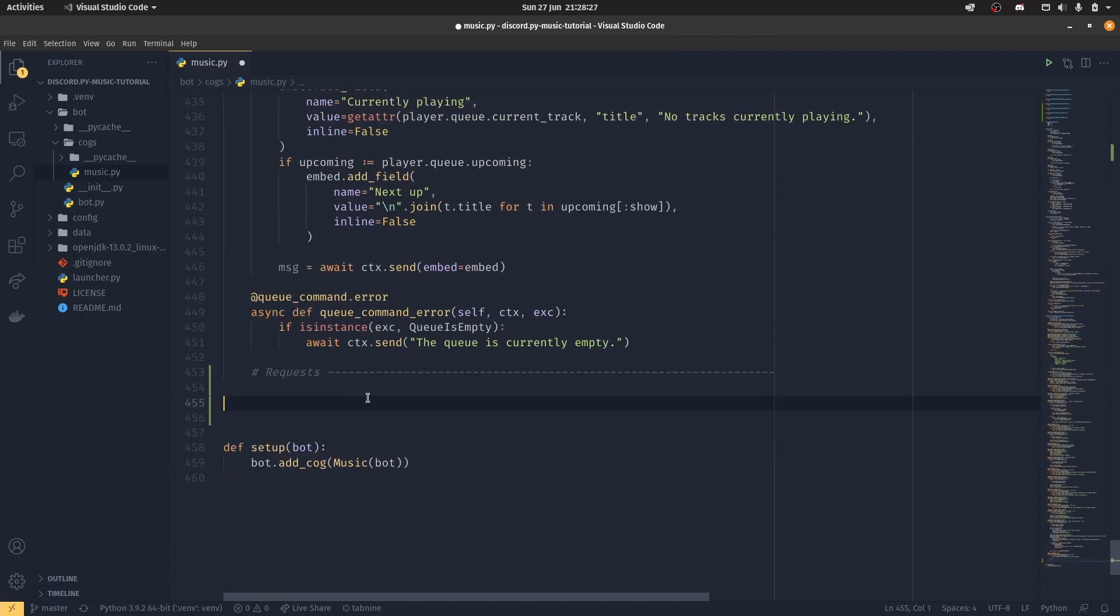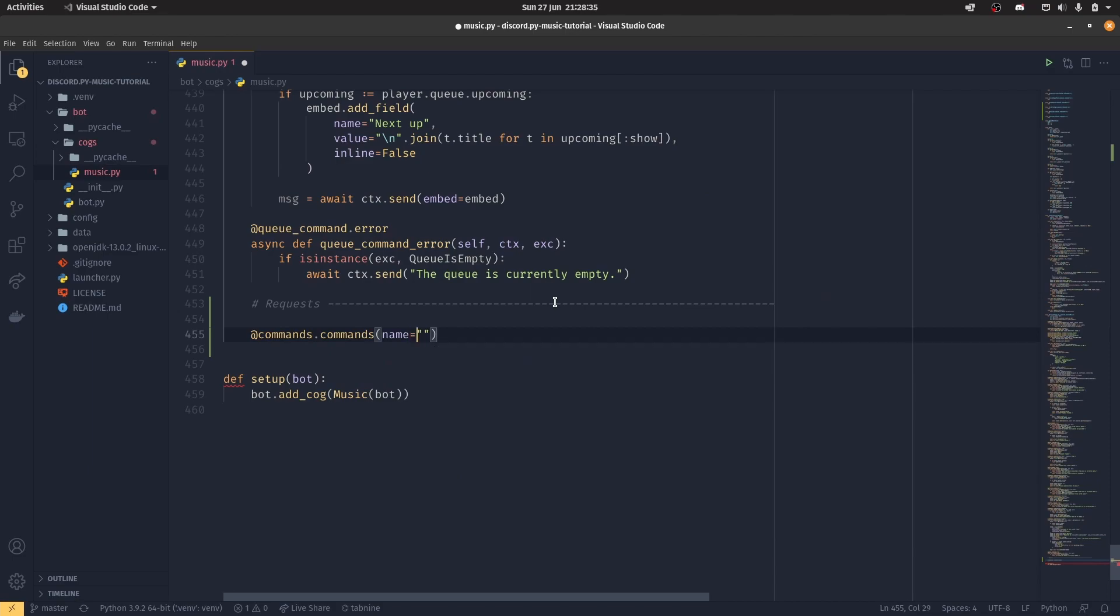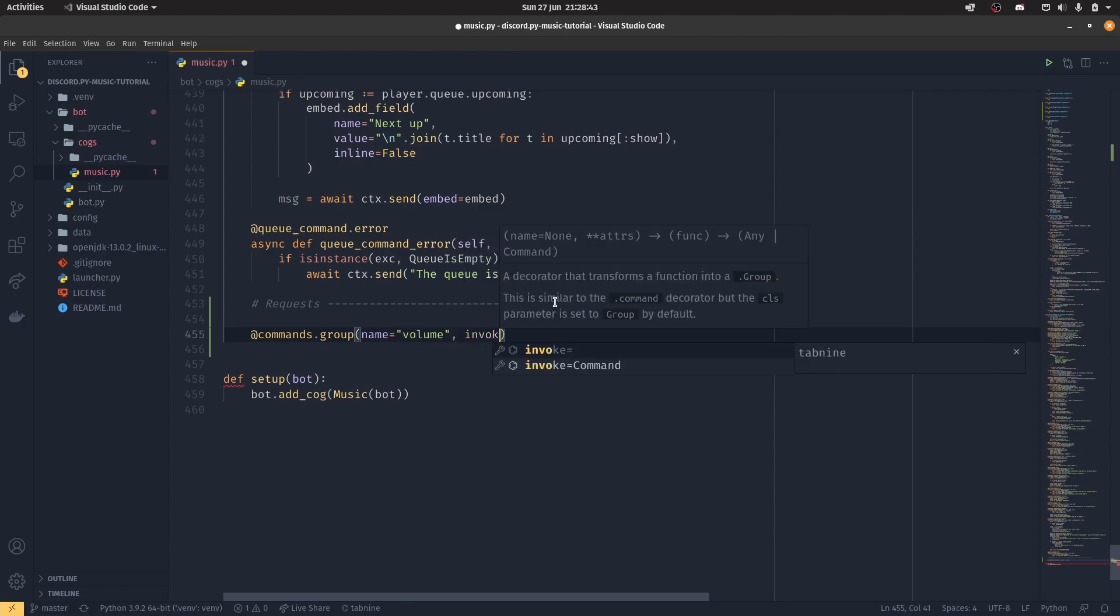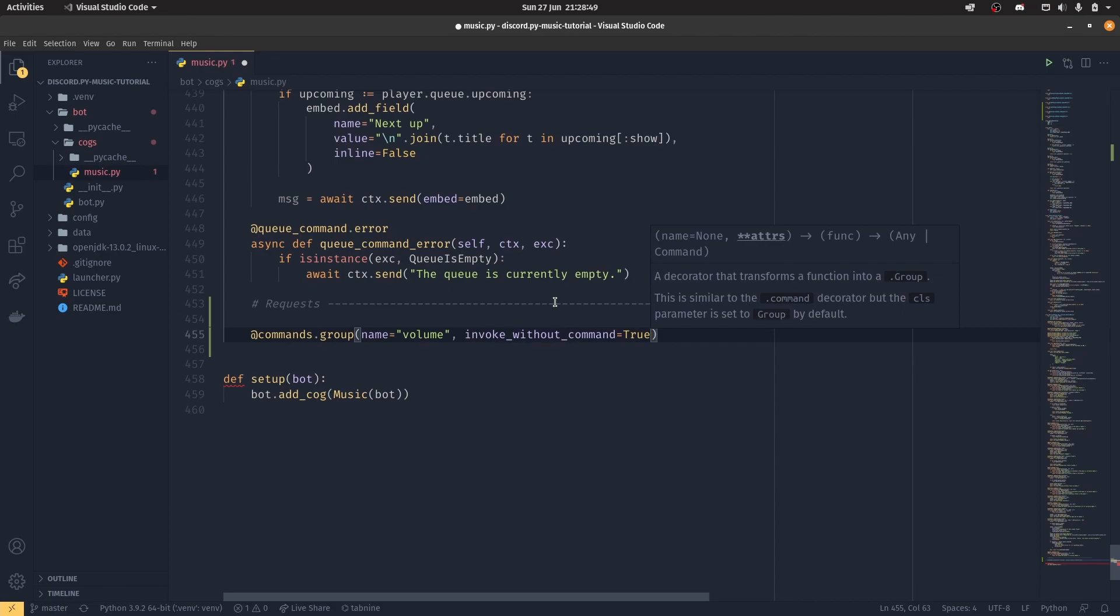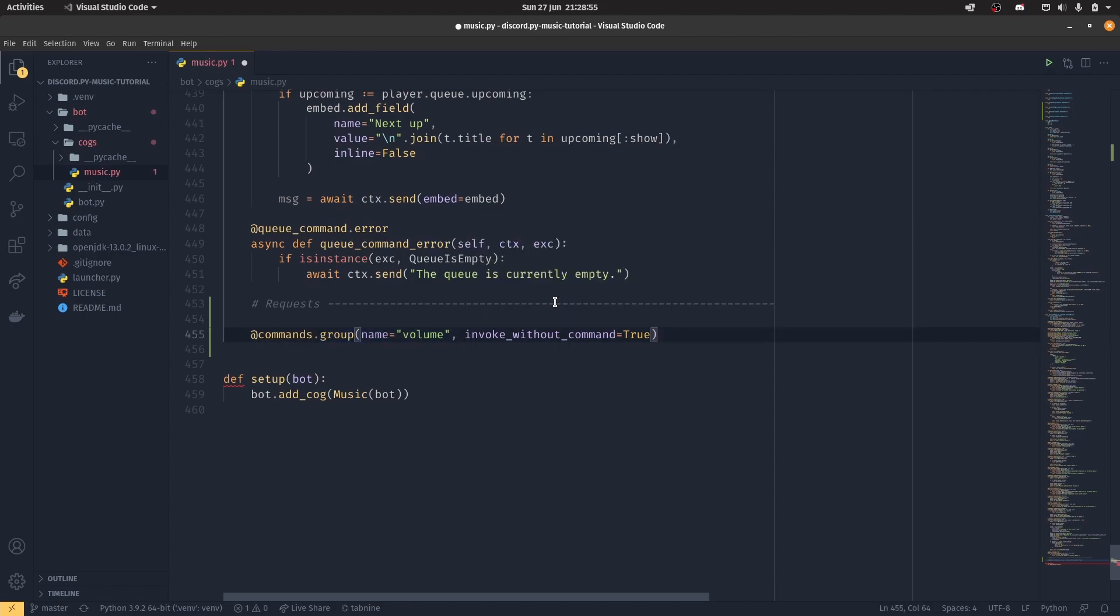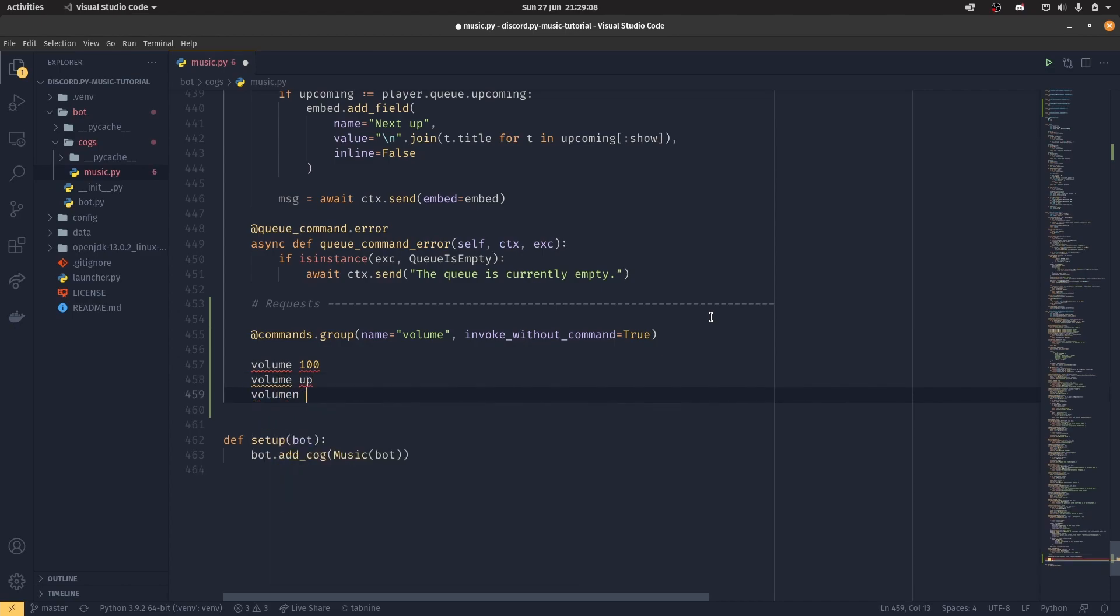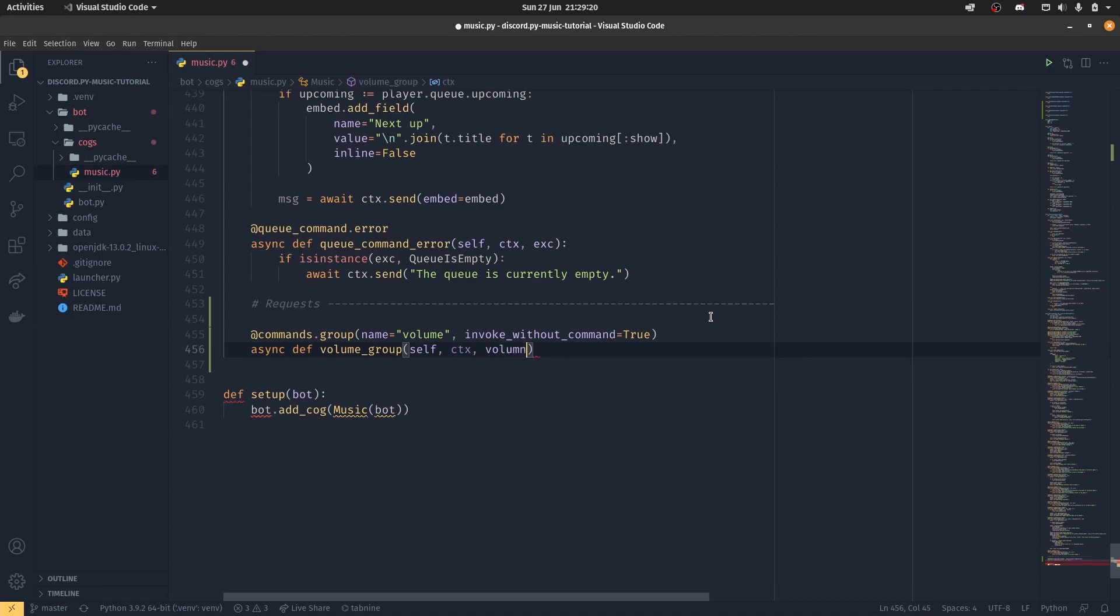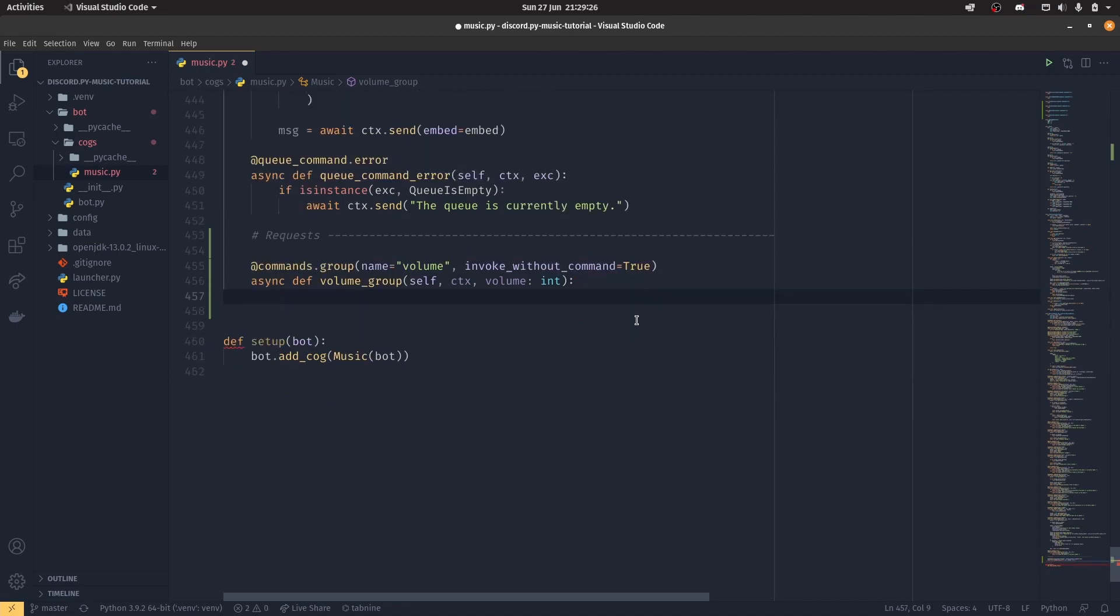Now scroll down to the bottom, and we're going to start creating the commands. So do @commands.command, oh sorry, we actually don't want to do it, we're going to do a group for reasons I'll explain a bit. And then because it's a group, we want to do invoke without command equals true. What this does is it allows us to use our group as a command in and of itself. So essentially we're going to have our volume command, so you could do volume 100, or volume up, or volume down, and all that jazz. So async def volume_group, and then we have self, context, and then volume which is going to equal an integer.